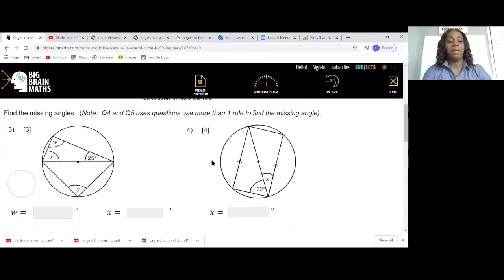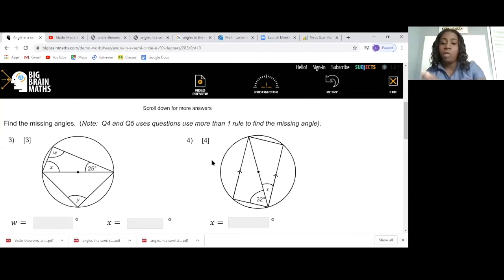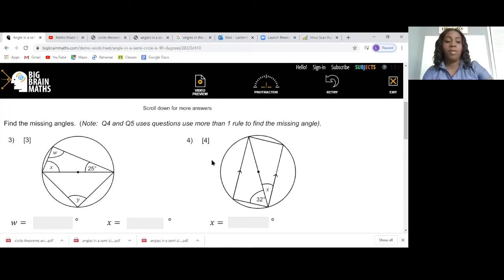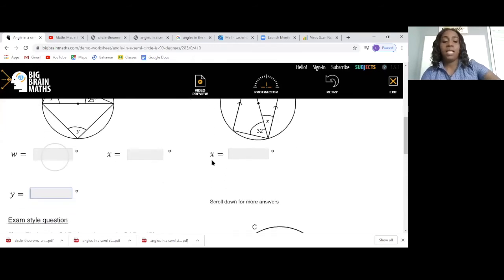Question three: remember, in most cases you can use alphabetical order. W comes before x and y, so we find w first. W is 90 degrees — same concept. Now find x: x is 65 degrees. Now y: y is 90 degrees. I'm going to skip question four as it requires other angle properties most of you may not have covered yet, so let's go to five.